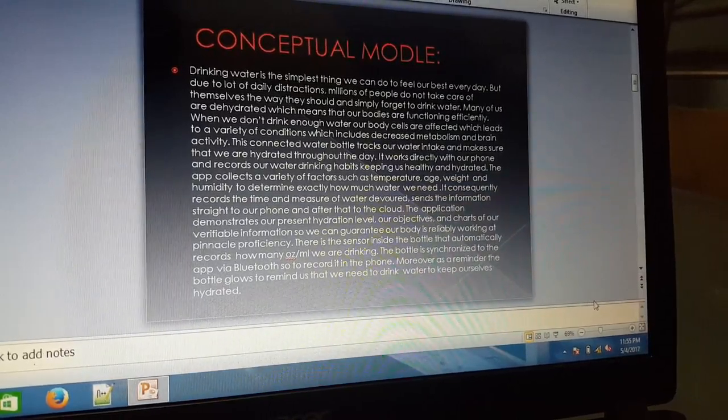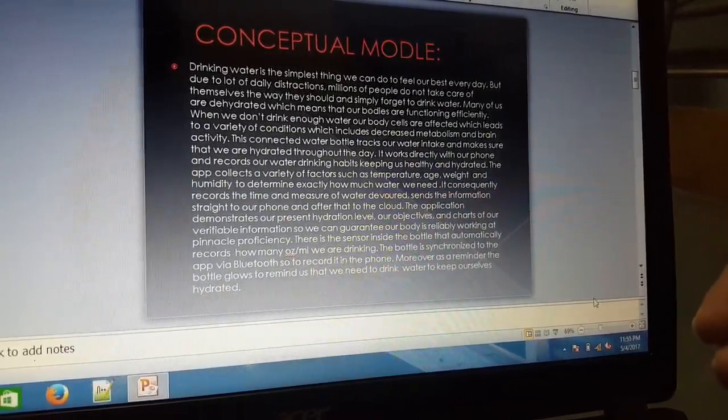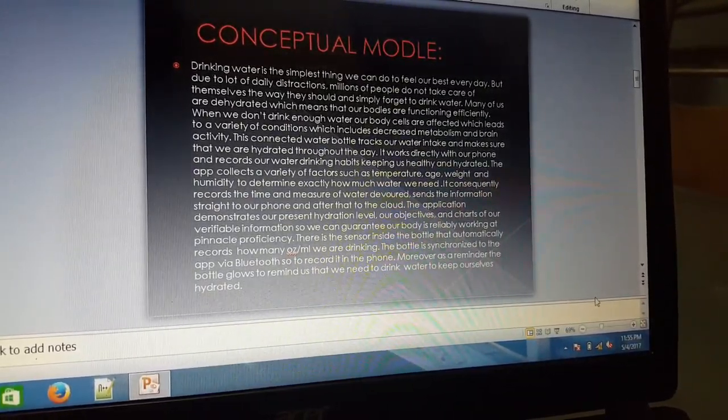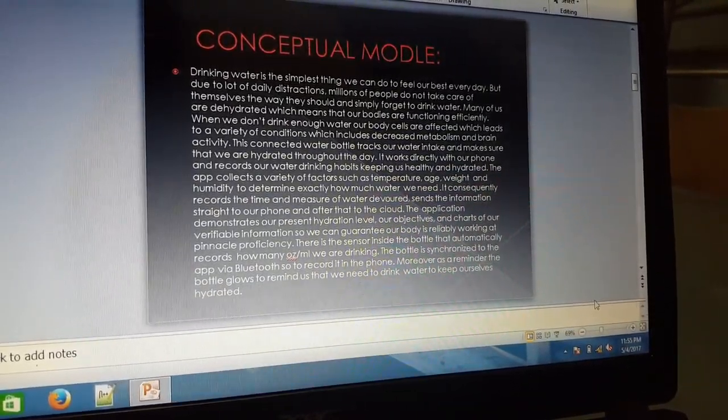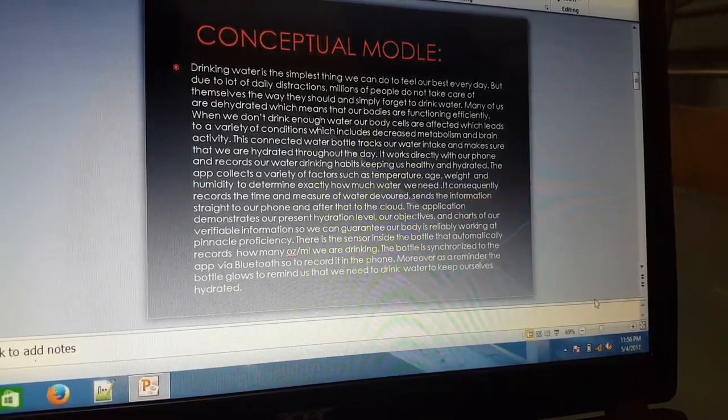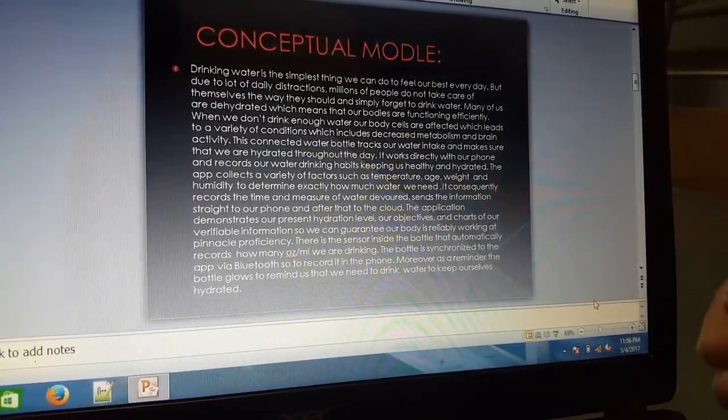Moreover, as a reminder, the bottle glows to remind us that we need to drink water to keep ourselves hydrated.